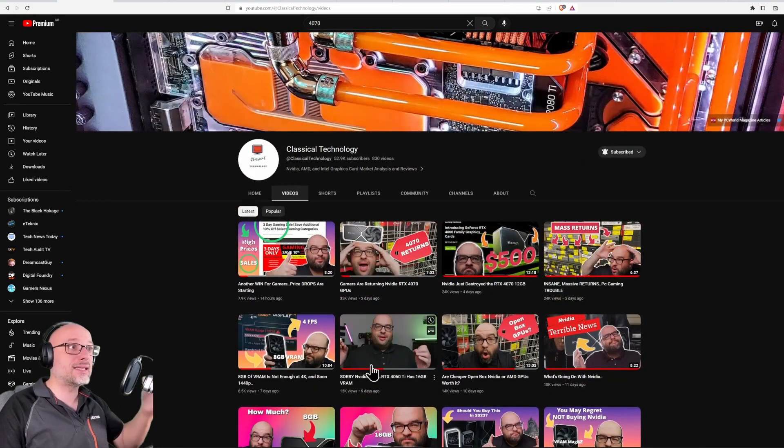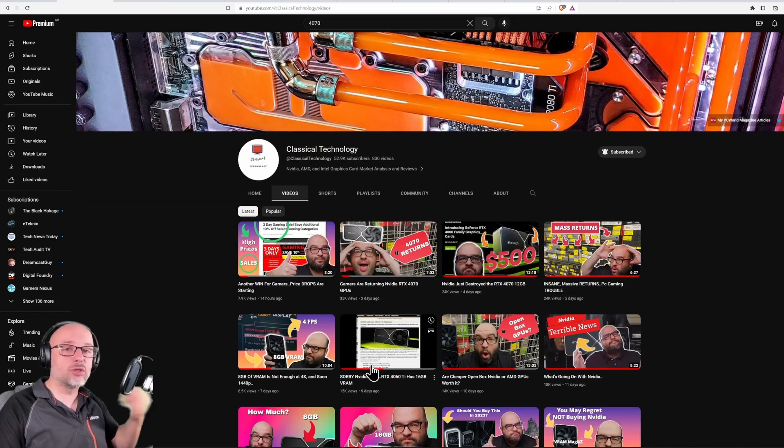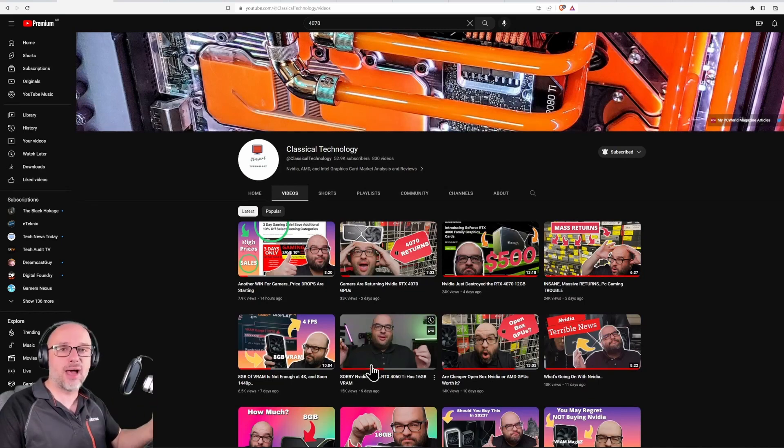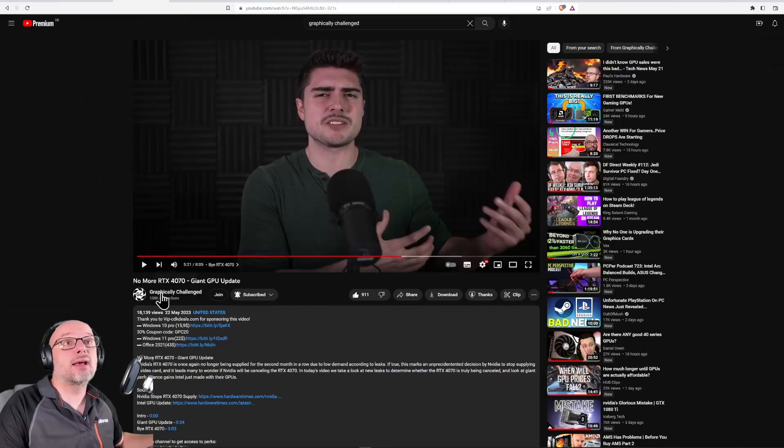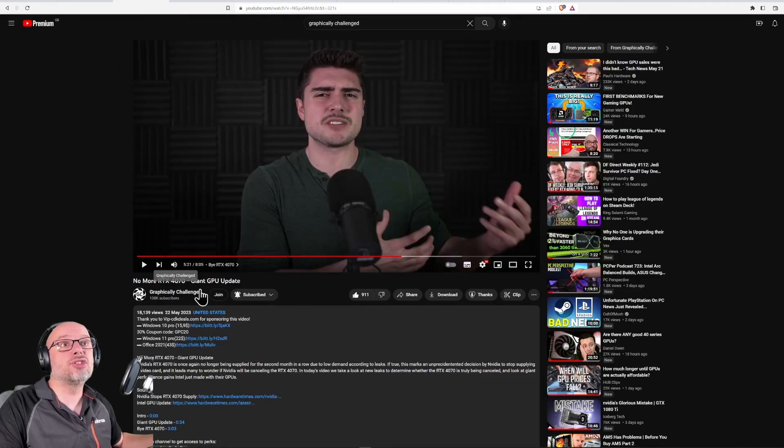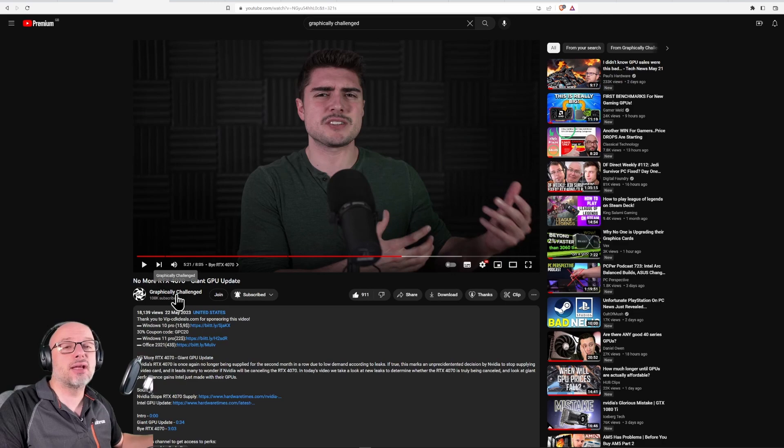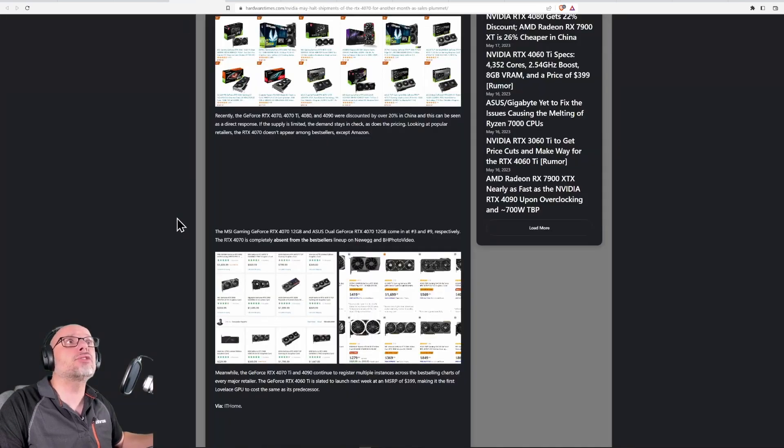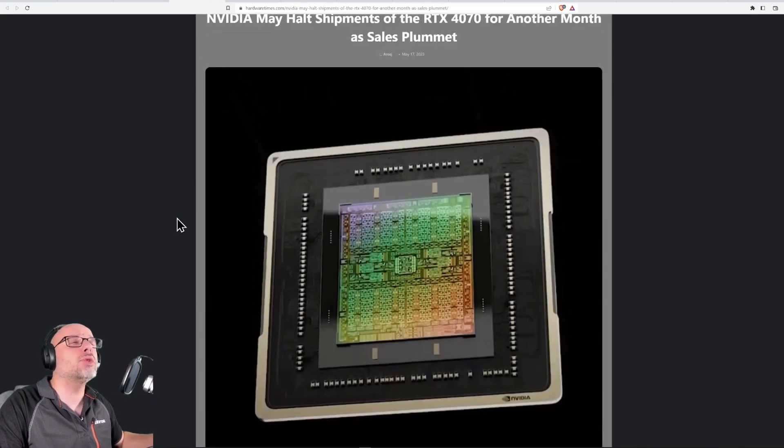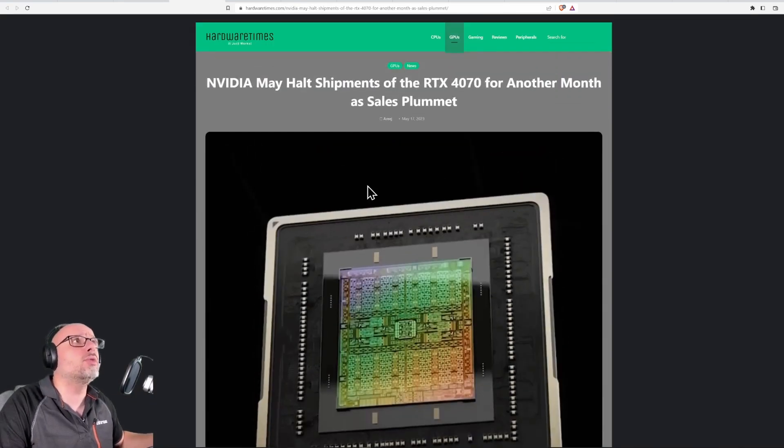This guy here, it's a channel that makes you feel good, makes you feel good about not buying the new GPUs. Graphical Challenger just mentioned that Nvidia is limiting the production of GPUs, which is not news - we knew about this.